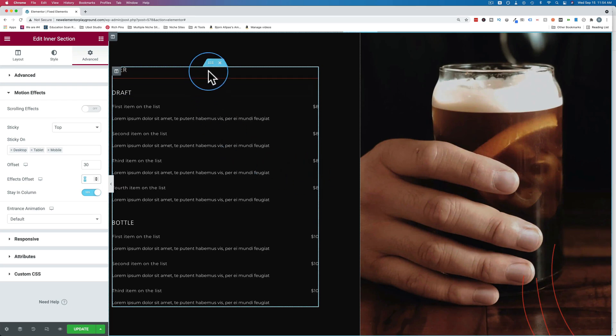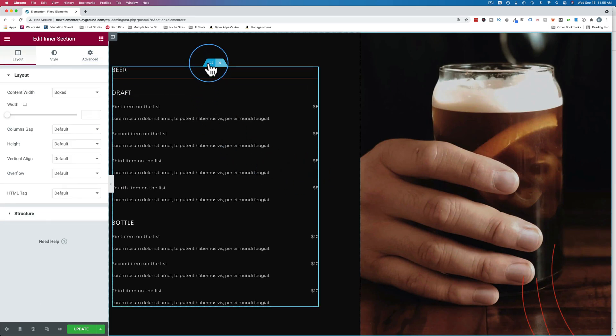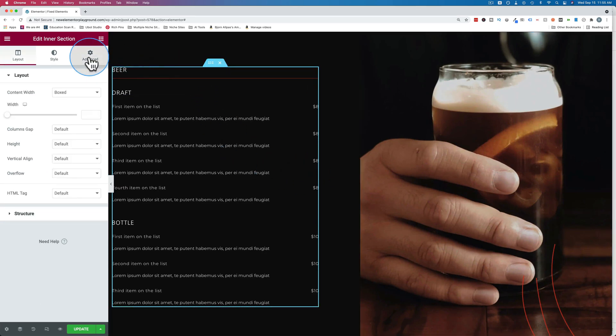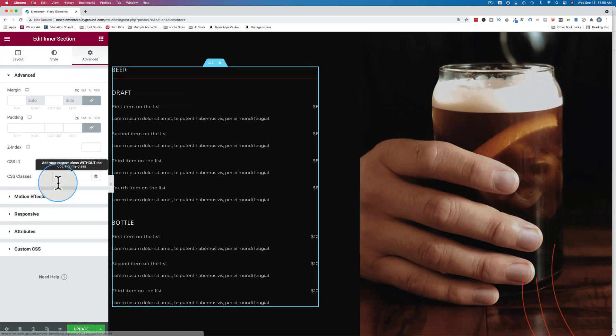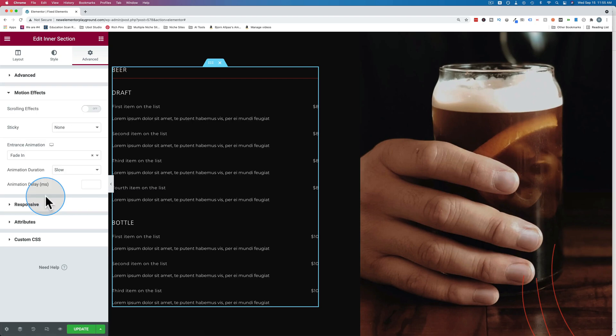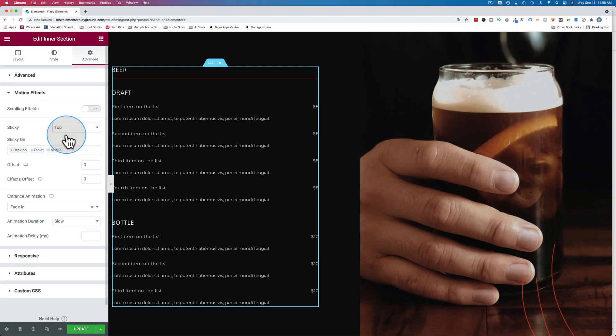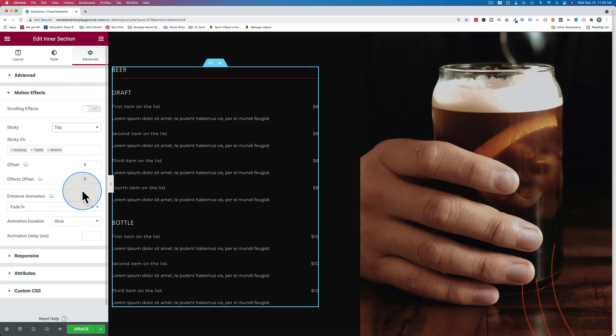And here's another example. Click on this inner section that came with the template, go to advanced, go to motion effects, turn on sticky. That works fine, but there's no stay in column option. So keep that in mind when you're making inner sections sticky inside of columns.